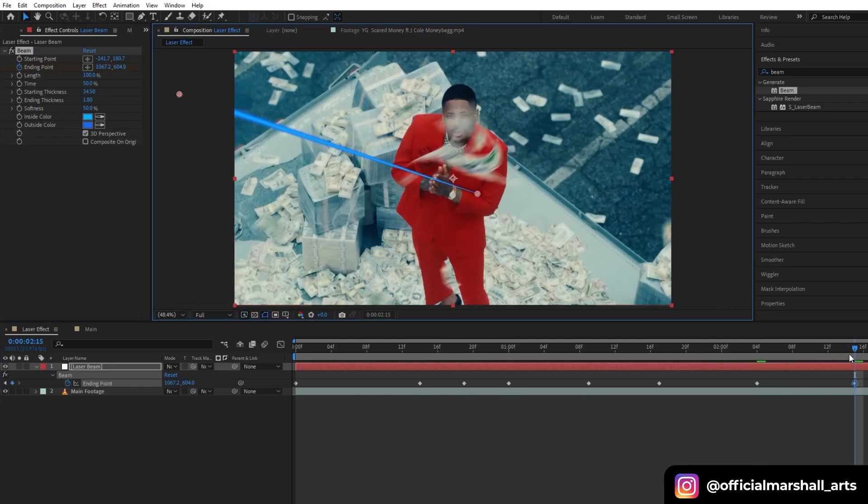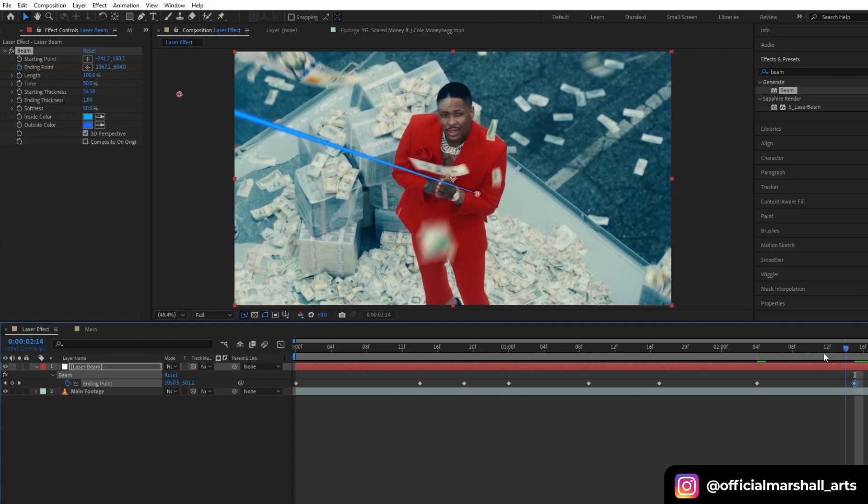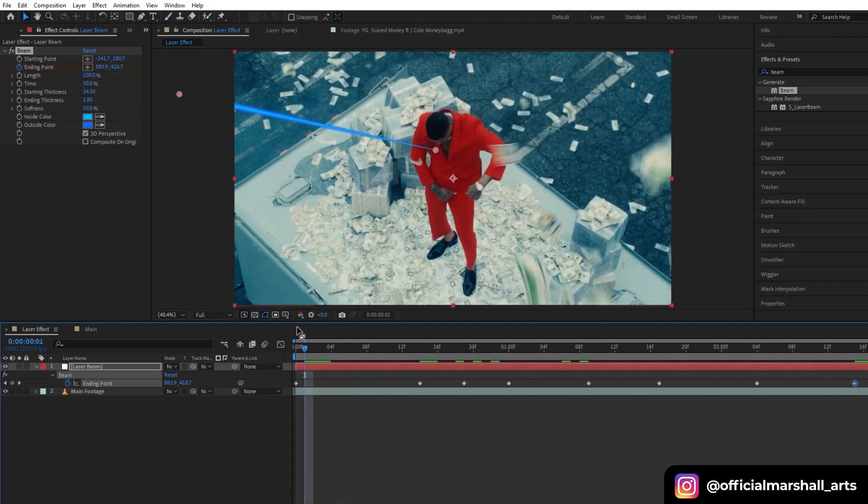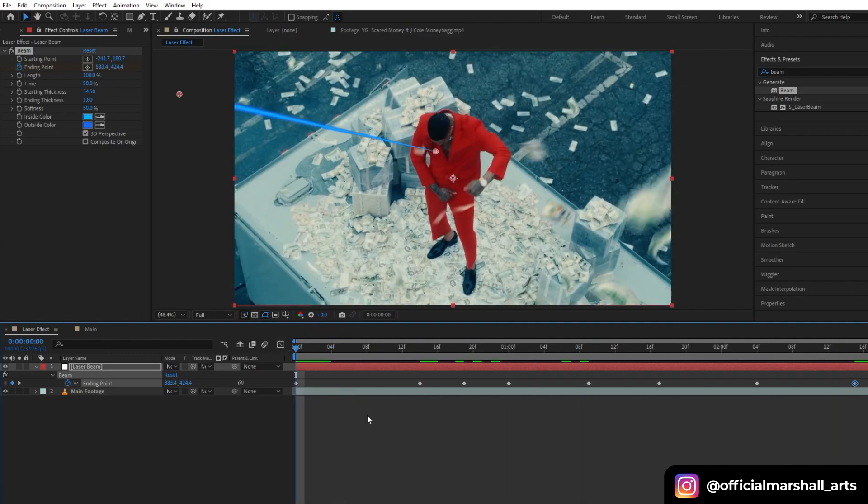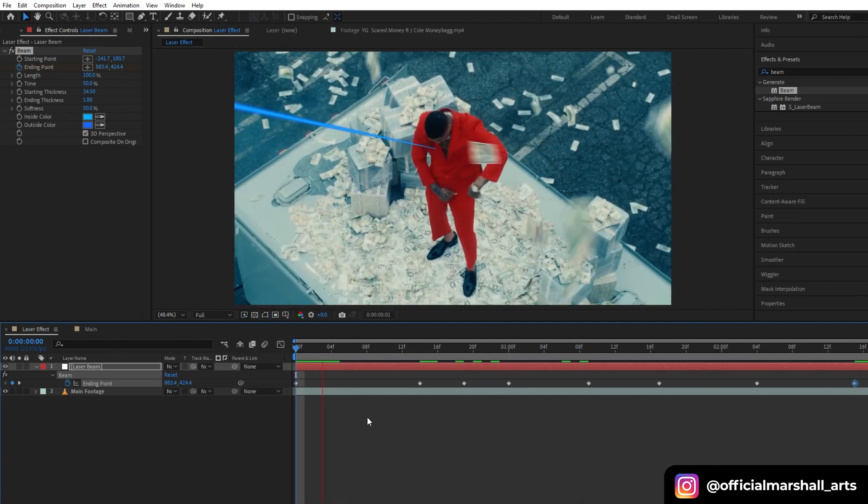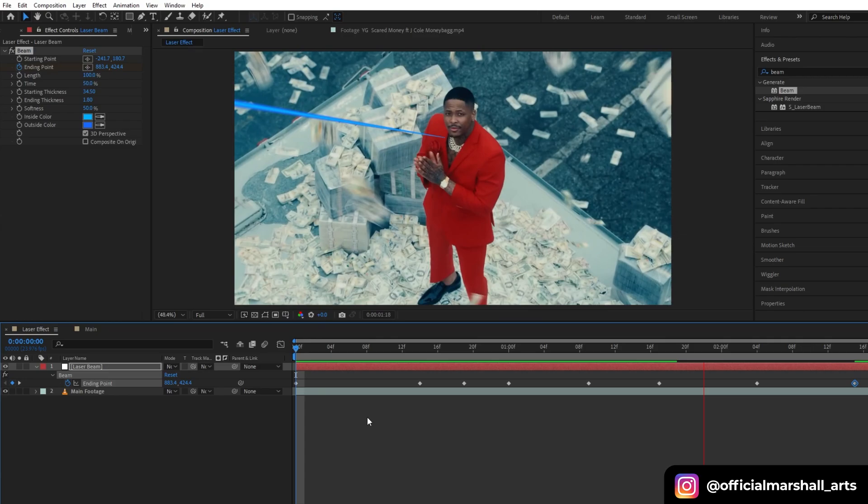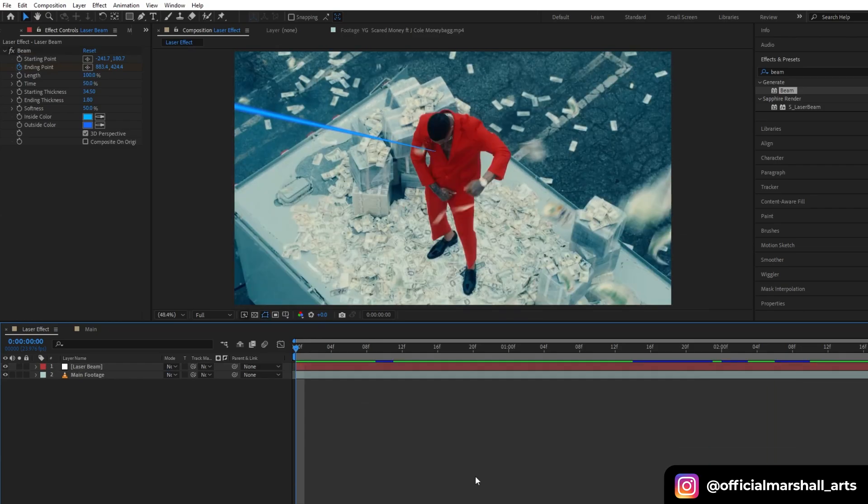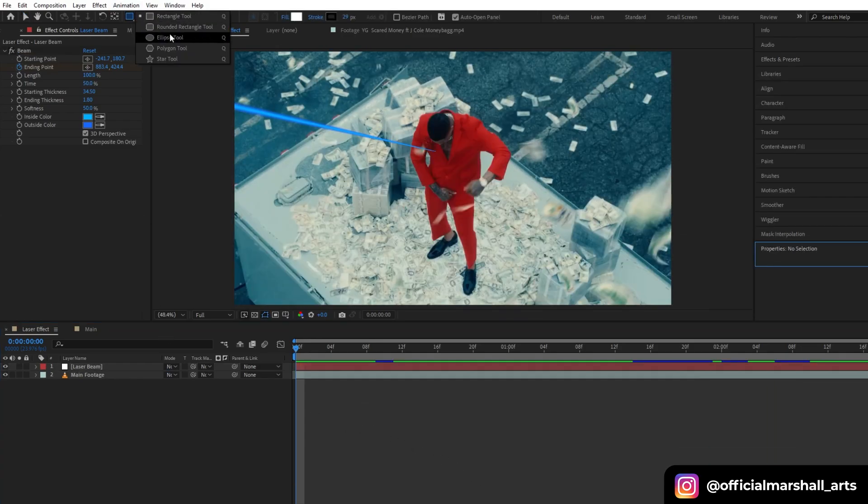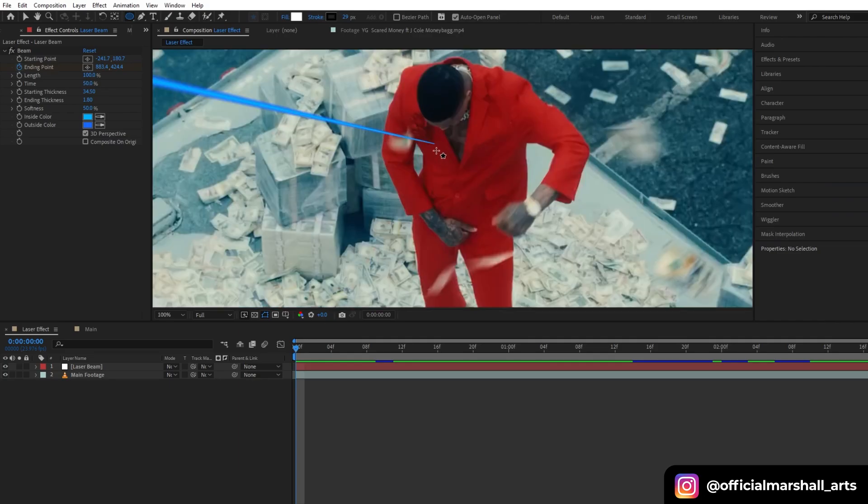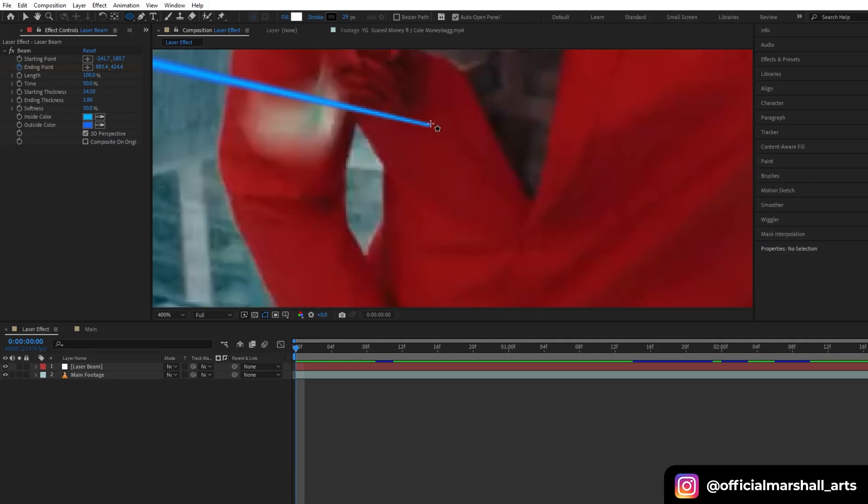After you are done with keyframing the position of our ending point of the beam, we will go to our shape layer. We will select the ellipse tool and then create a shape.